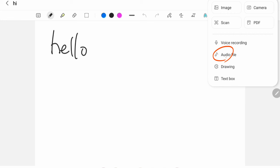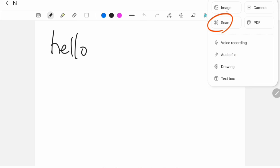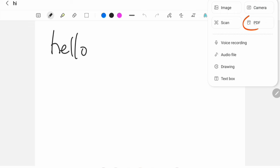You can add audio files that you made from elsewhere, drawings or text box. You can scan a document in. You can add an image that you have saved, or you could take a fresh image if you press camera, or you can add your PDF page in.